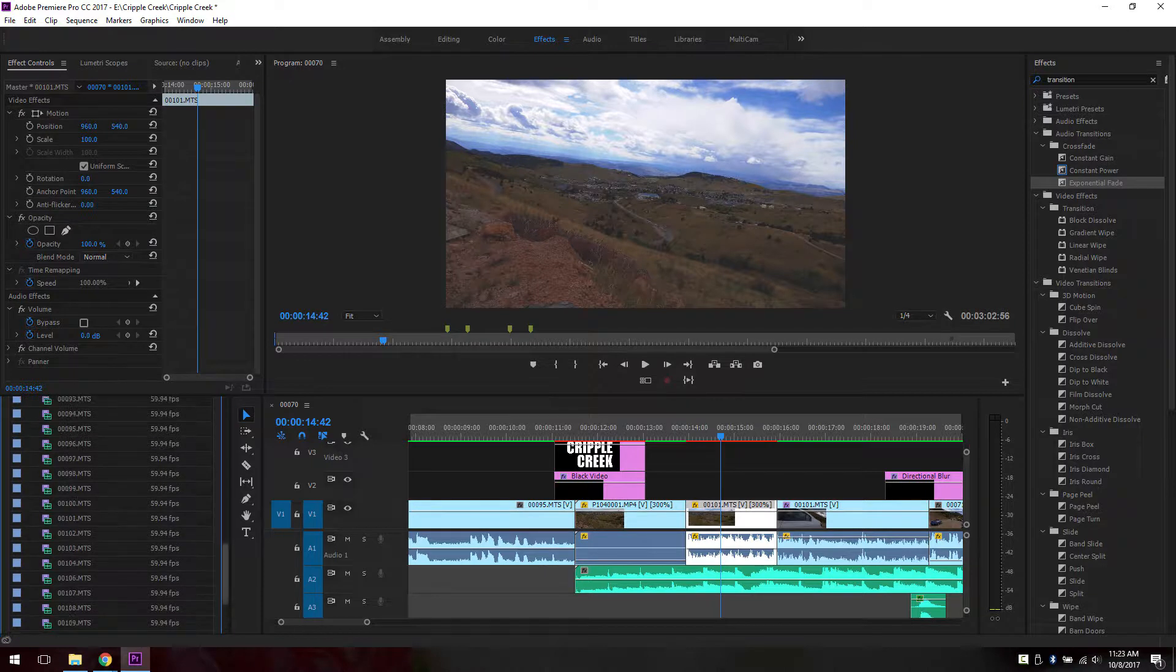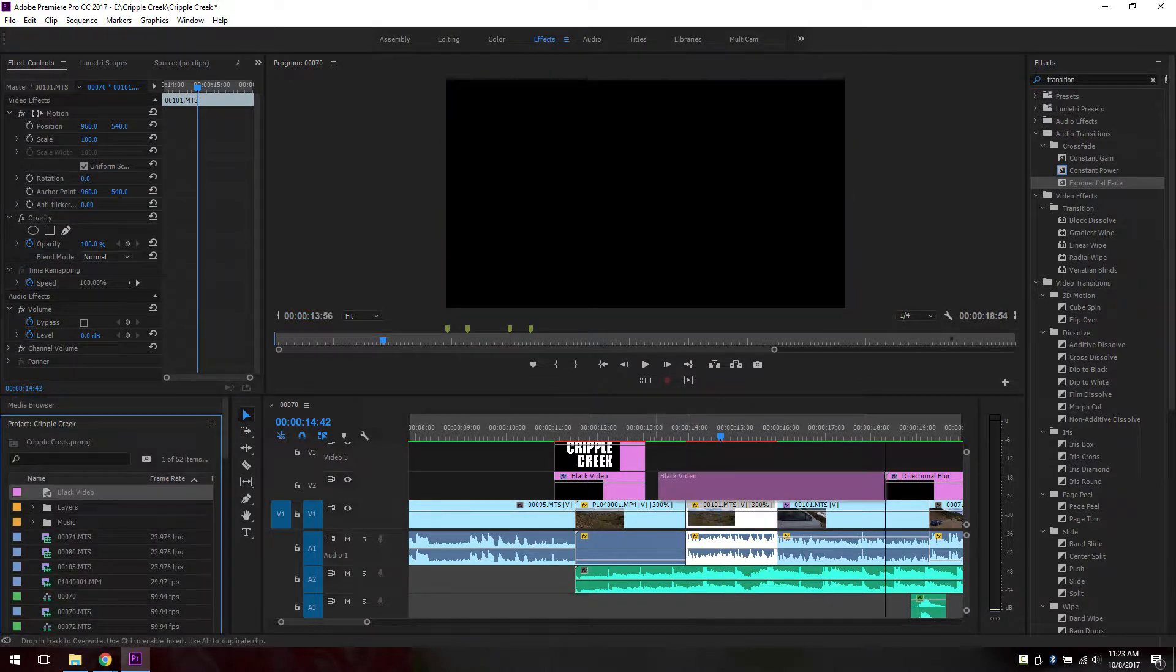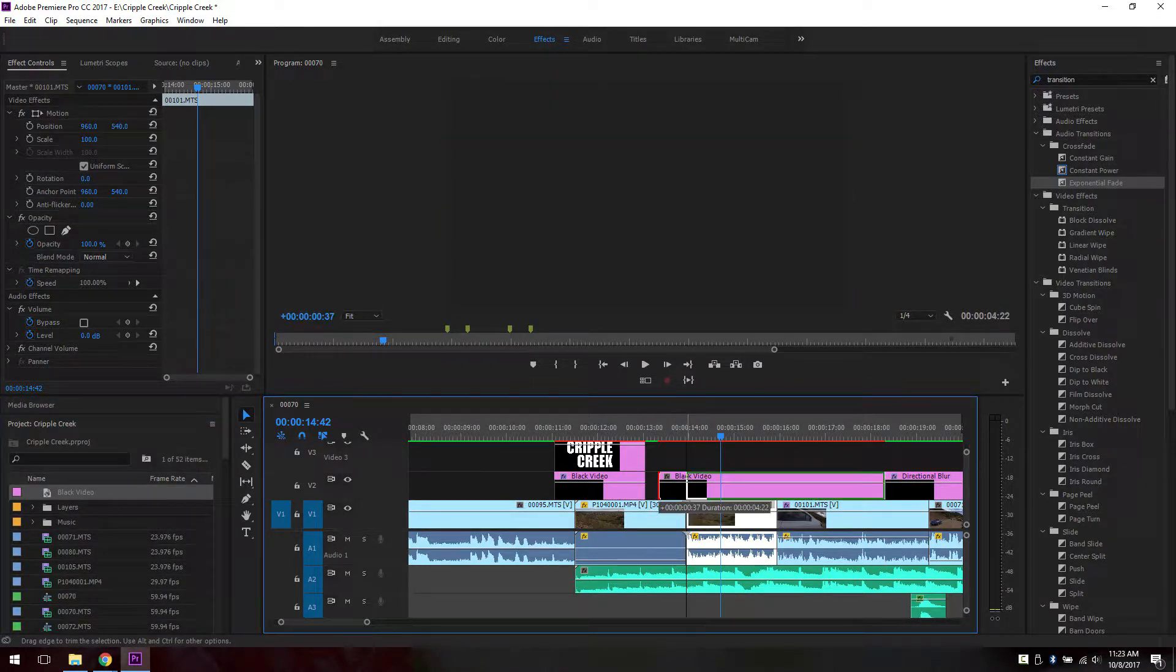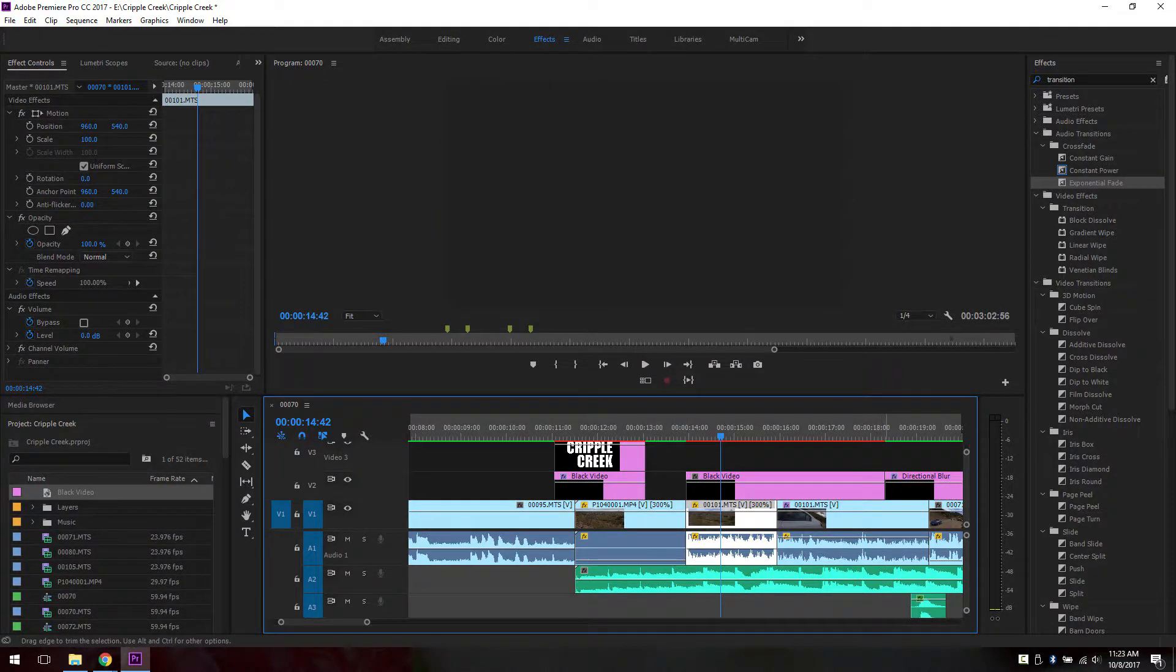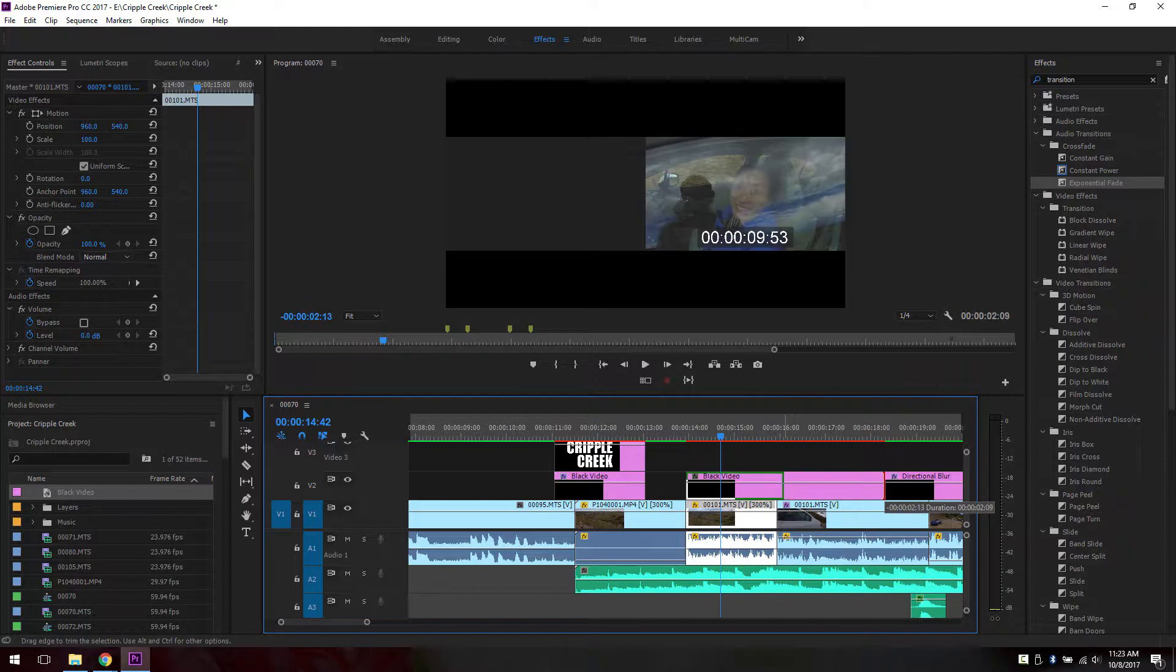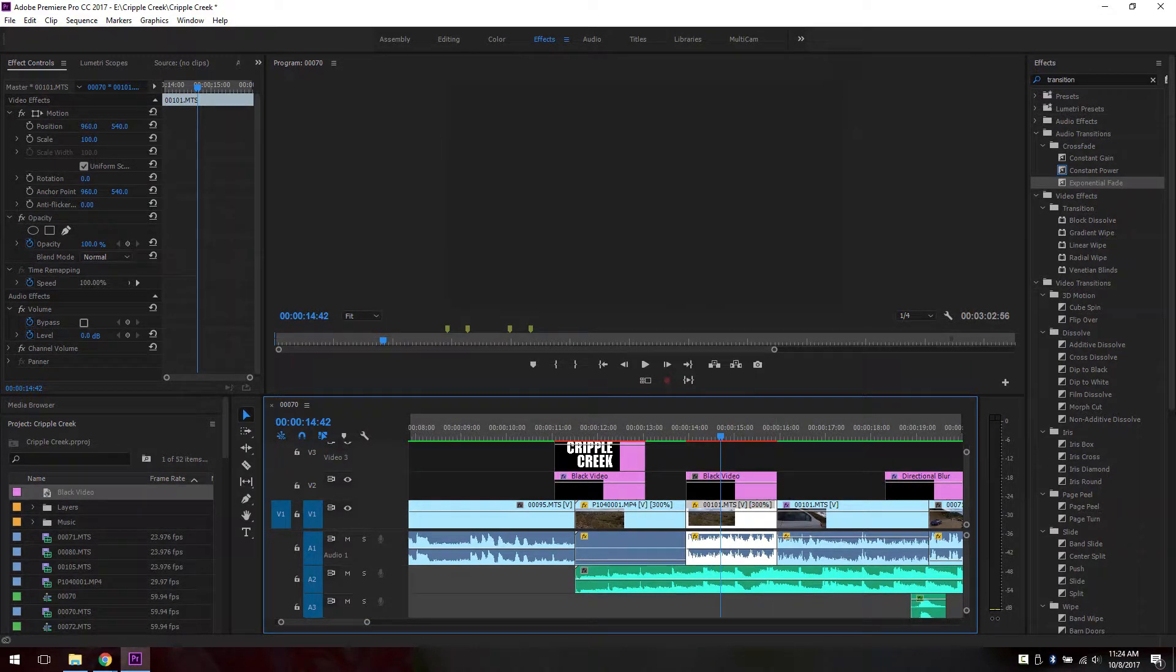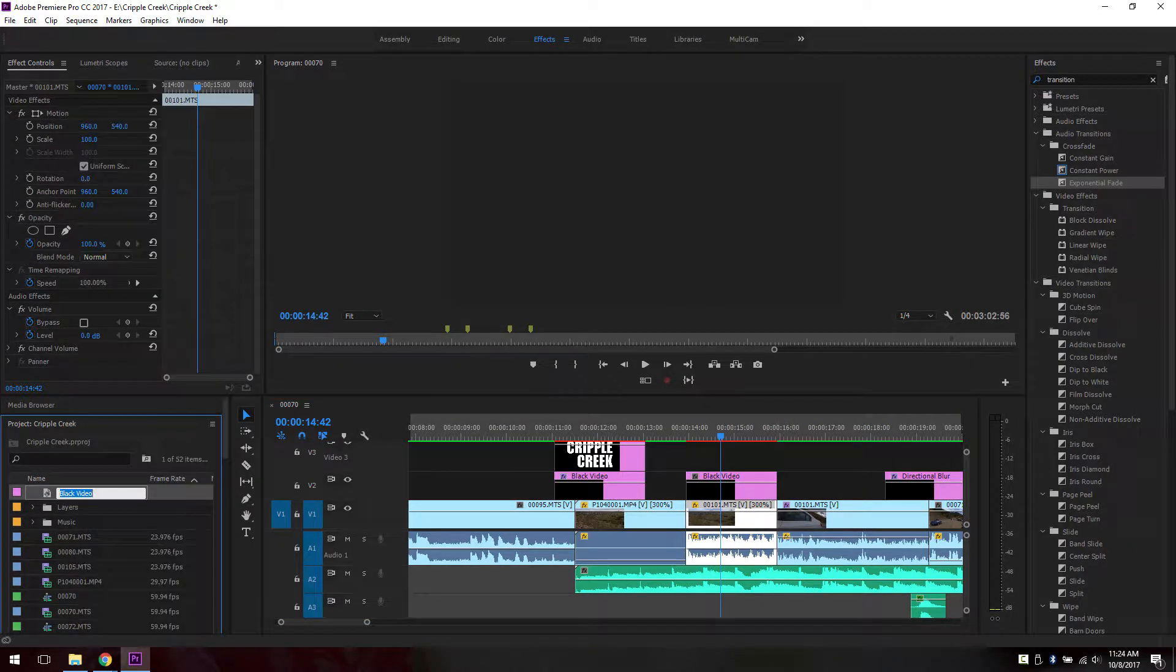Now, a black video is in here. You drag it on top. This thing is a little too big. Let's match it with the clip on the bottom. And you can also rename this black video to black video.